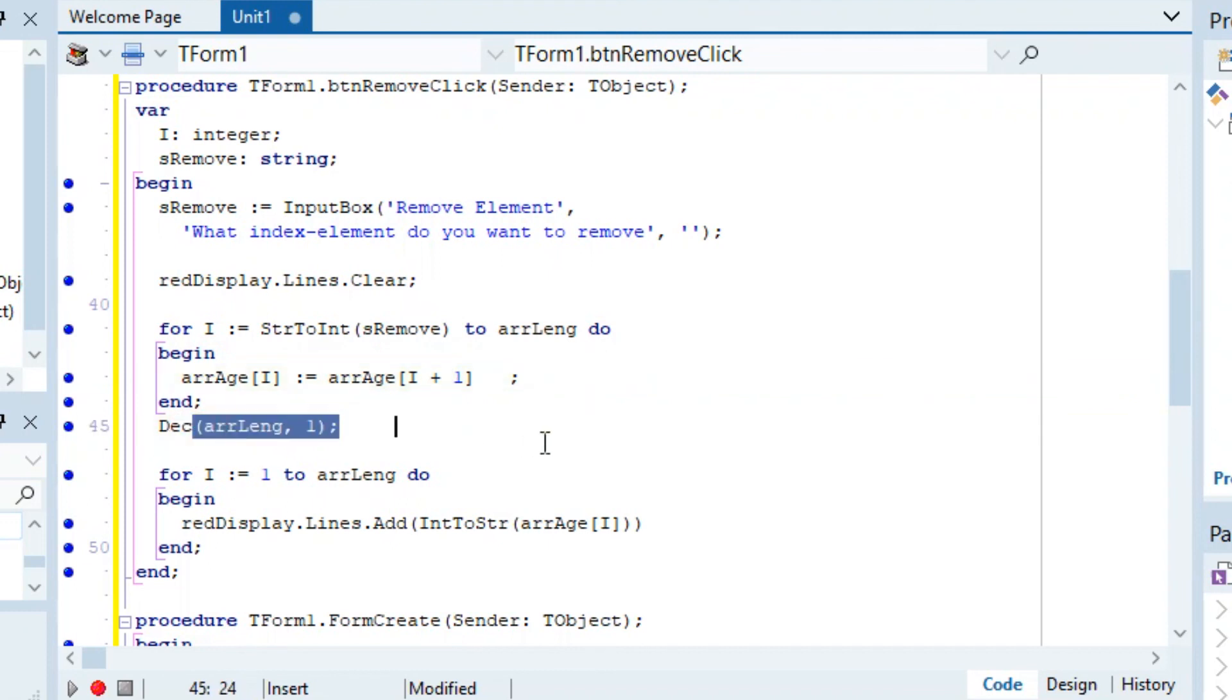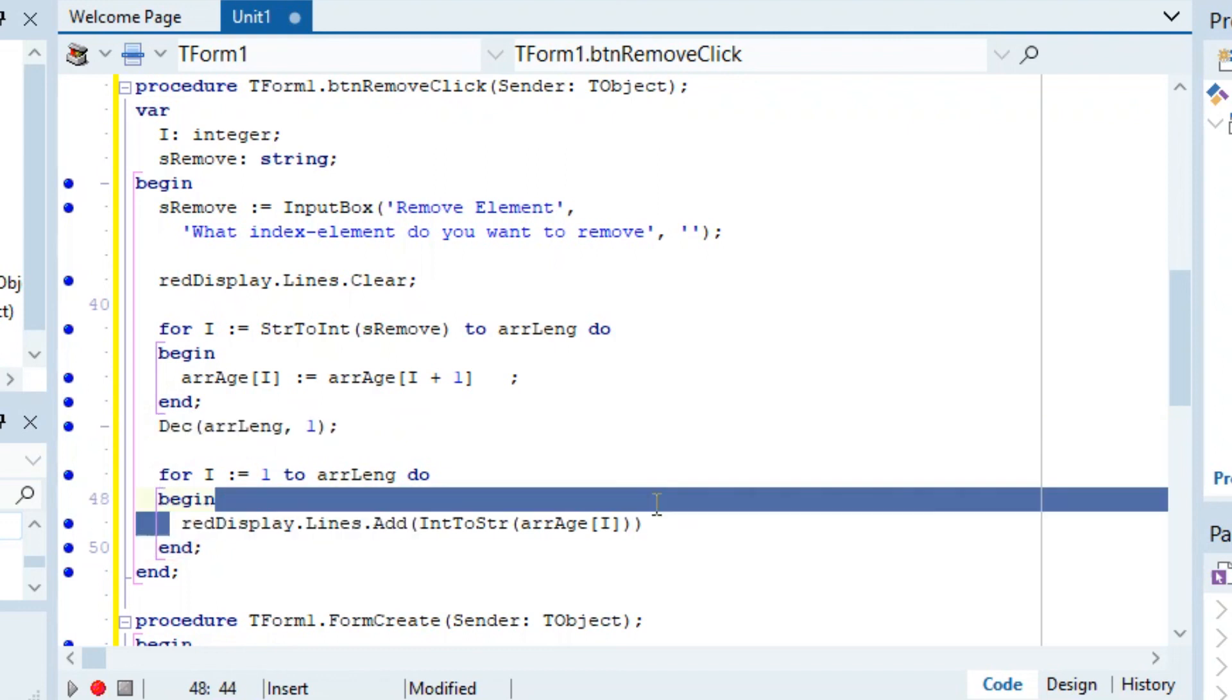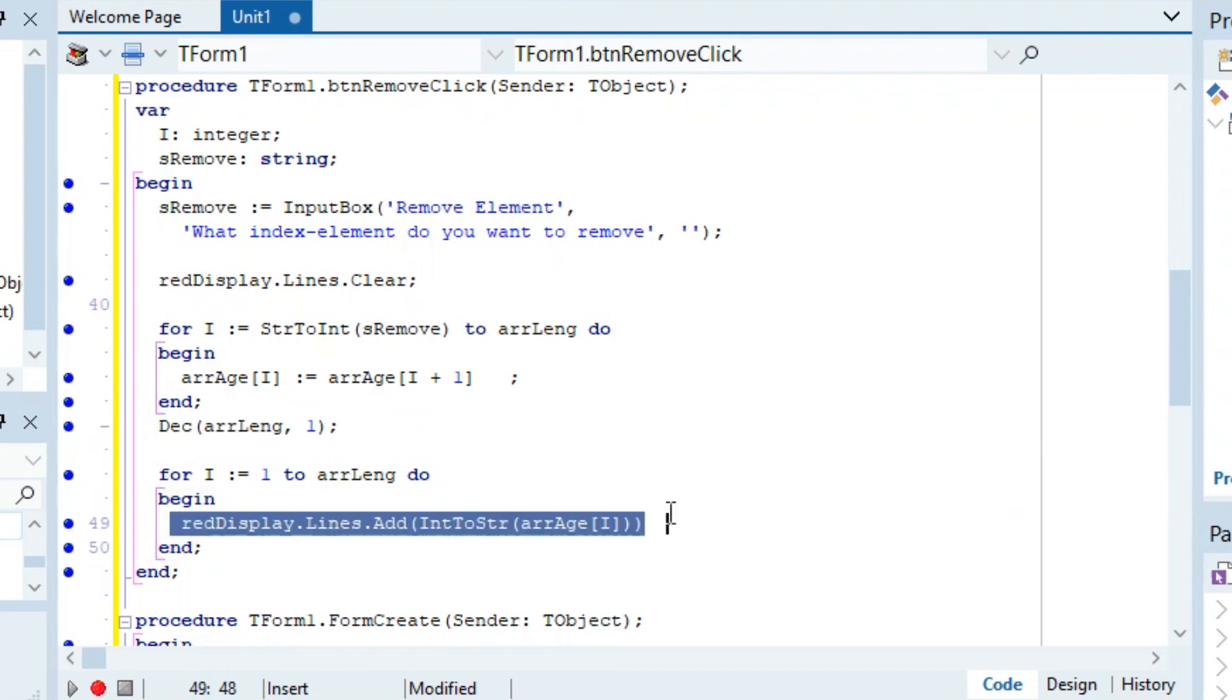As you can see, we just decrease the length of the array and then here we display it. It's a very confusing thing if you just look at it - you have to try it yourself before you understand it - but basically it just moves everything forward and removes the element.